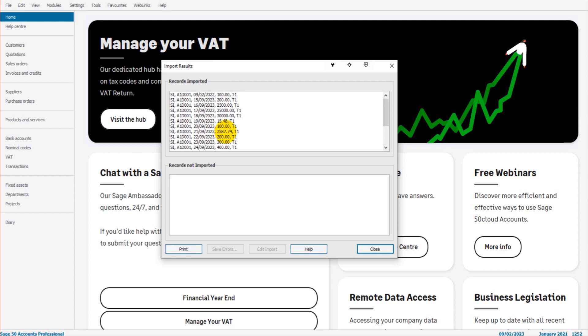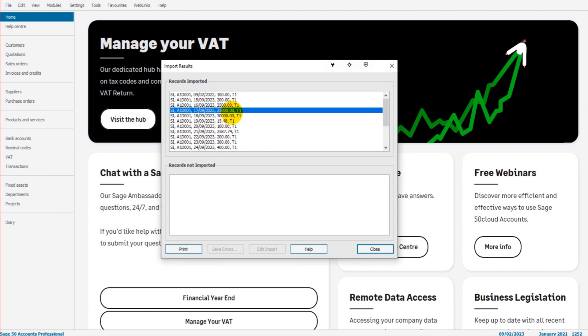This is a lot quicker than manually entering these invoices into SAGE, which can be very tedious, very time consuming. Obviously, you could have hundreds or thousands of transactions that you could import that can literally be done in a few minutes. You just have to have the right template, do the right mappings, and click import. It's so much quicker than entering manually.